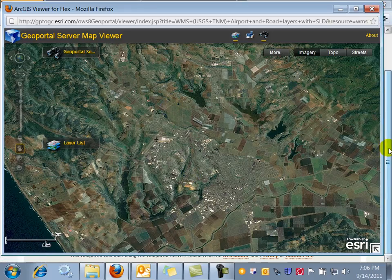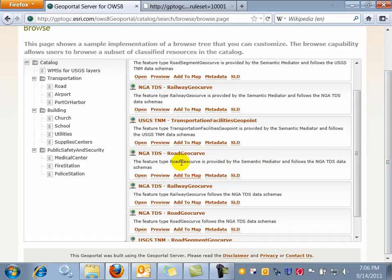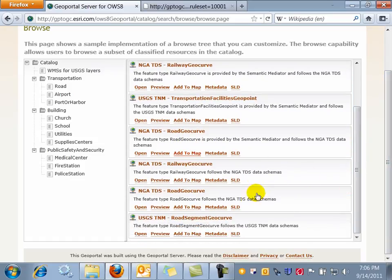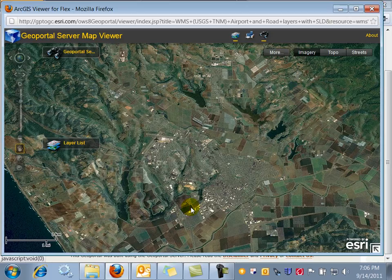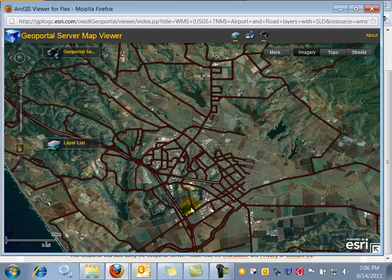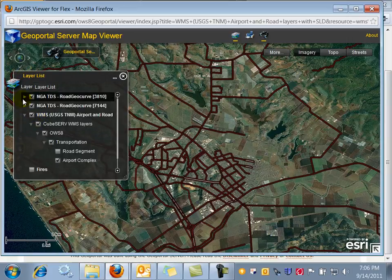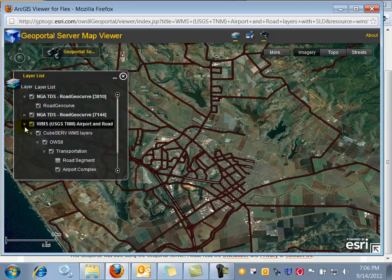He clicks on Add to Map and goes back to the Browse tab to add additional layers — in particular, the NGA TDS road geocurve directly provided by the Interactive Instruments Web Feature Service. The two layers are currently being loaded. The analyst then decides to complement this information with the USGS WMS, which also provides access to road segments.